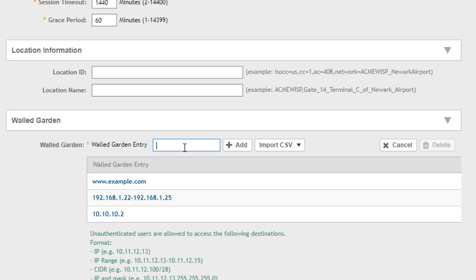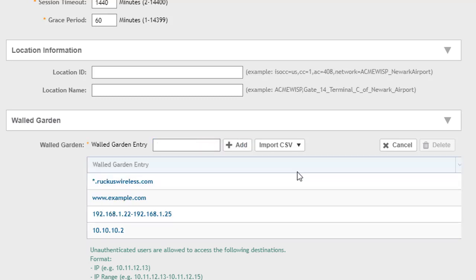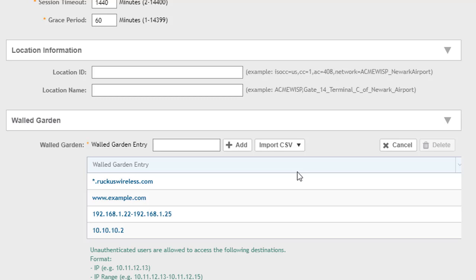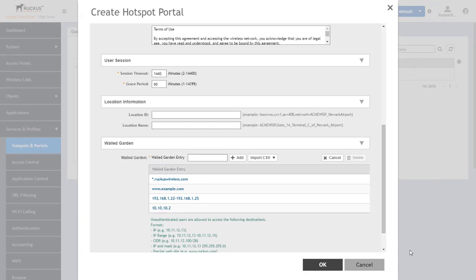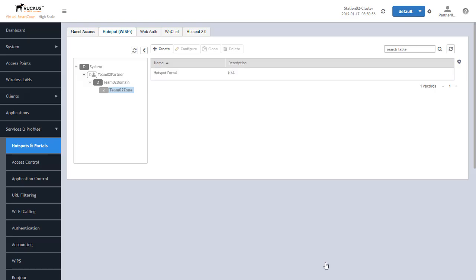We can do a precise website so we can specifically allow them to go to example.com for example, or we can do an entire domain, a website domain, by using an asterisk. So we can go to any ruckuswireless.com website by using the asterisk there. So there are a lot of different options of what you can put in here. There's also another great feature where you can import a CSV file. So if you had a CSV file with all these addresses listed in it, you wouldn't have to go plug this in for each one of your hotspot portals. You could import a CSV file and it'll import all those addresses and all those allowed sites within the walled garden. Now that we've done that we can go ahead and go down here and click OK and we'll save our hotspot portal.